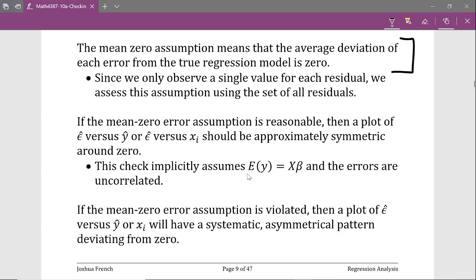To use these residuals to check the mean zero error assumption, if the assumption is reasonable, then a plot of the residuals versus fitted values, or the residuals versus a set of regressor values xi, should be approximately symmetric around a horizontal line at zero. Note that this check implicitly assumes that the structure of the model is correct and that the errors are uncorrelated. A plot of the residuals versus fitted values is the most common way of checking the mean zero error assumption.